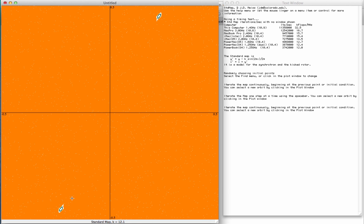So a whole chain of bifurcations, but nothing like the period-doubling bifurcation sequence in the logistic map. This is much more complicated. Yeah, a different sort of sequence of bifurcations.